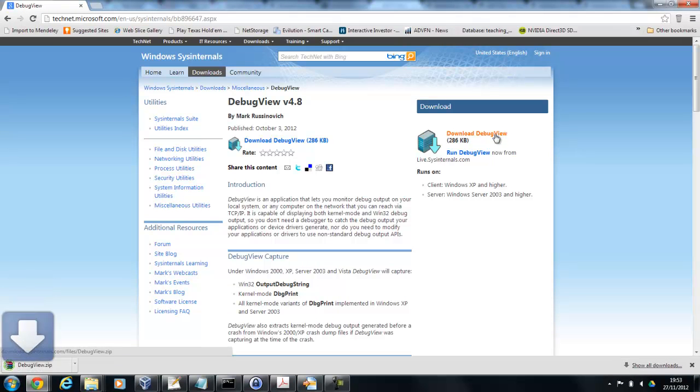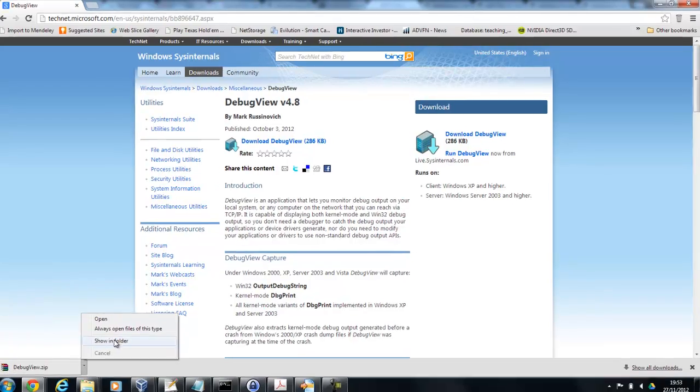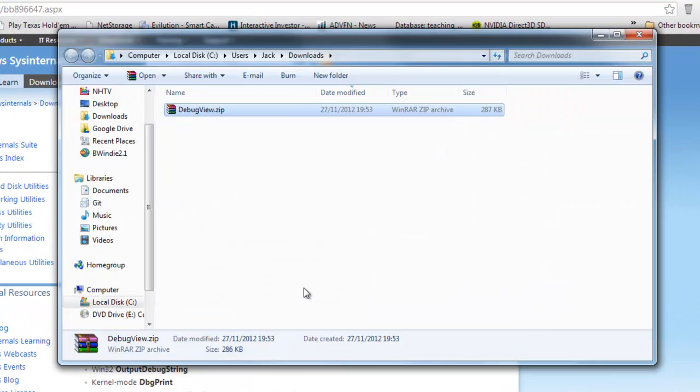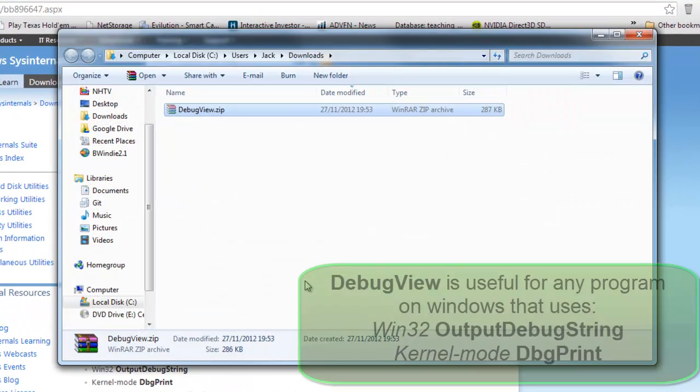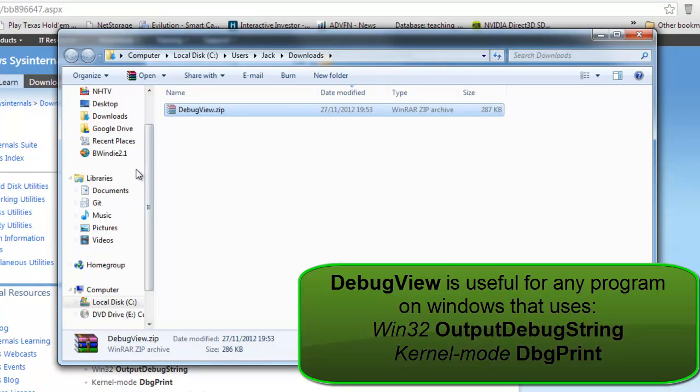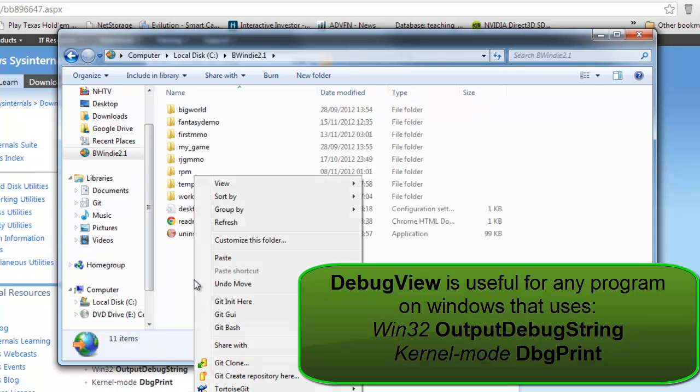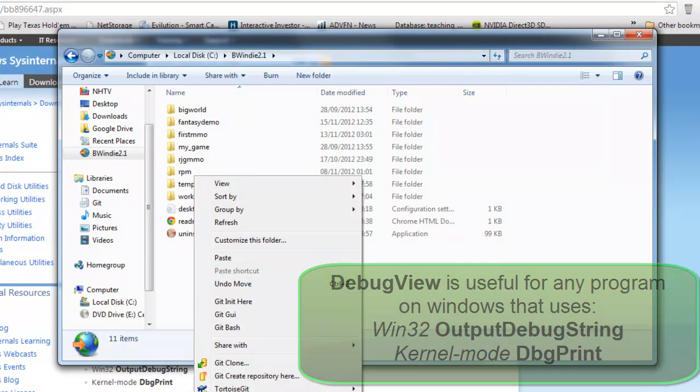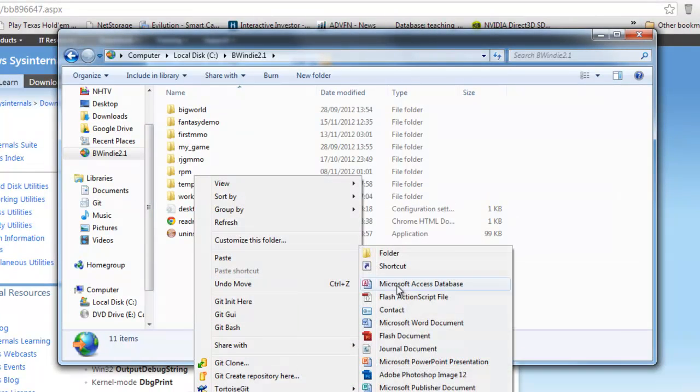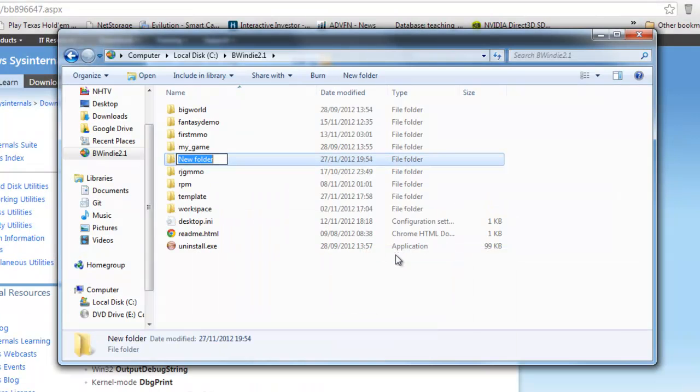This tool is quite useful as it allows us to pick up messages from BigWorld with output debug string and debug print commands which you can use in any C++ program as well.